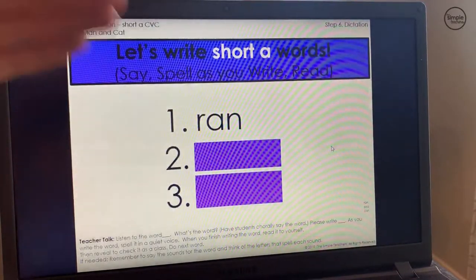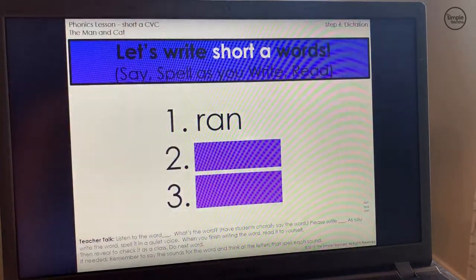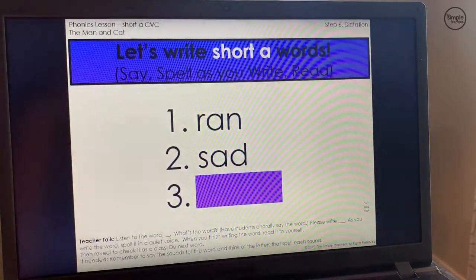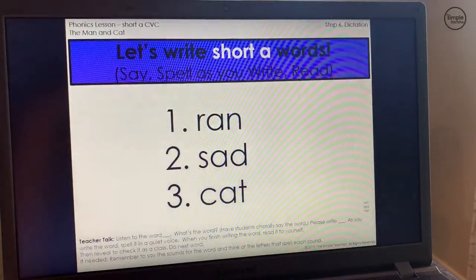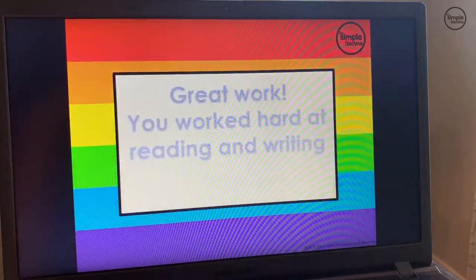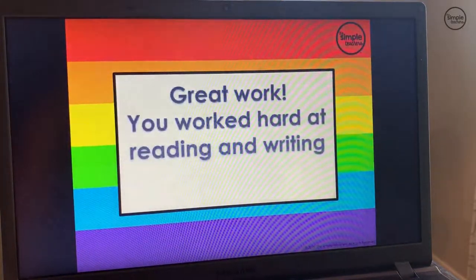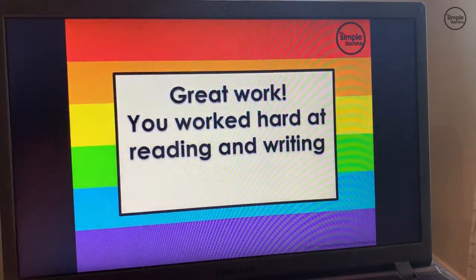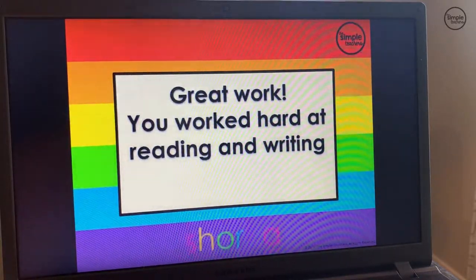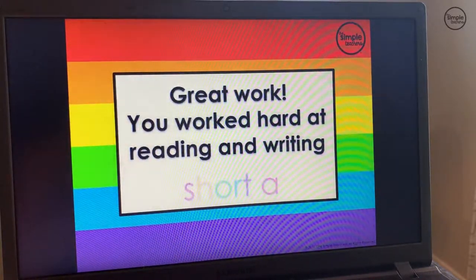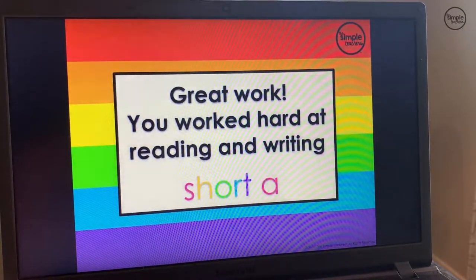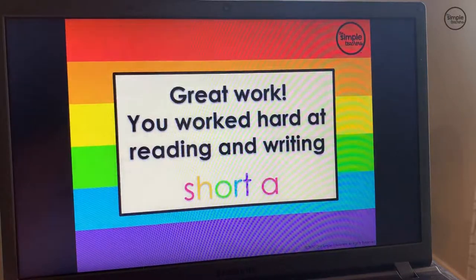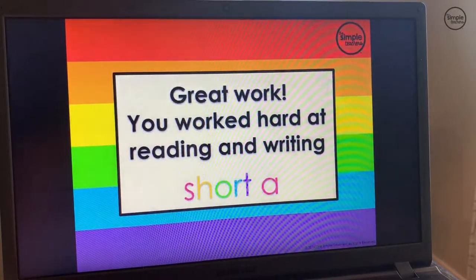You could go through each word we provided. Then the very last page just gives a closure for your lesson: Great work. You worked hard at reading and writing short A.